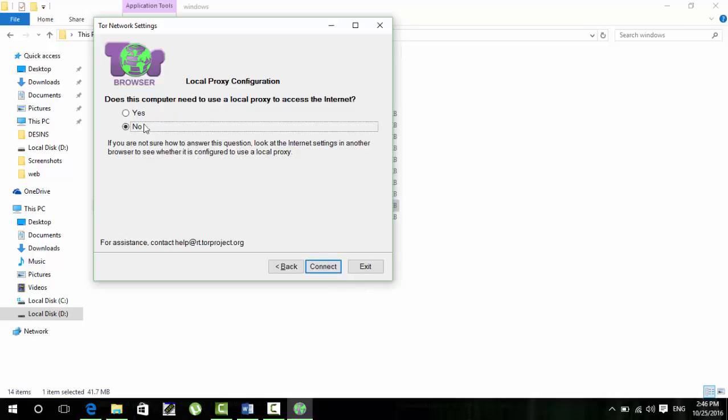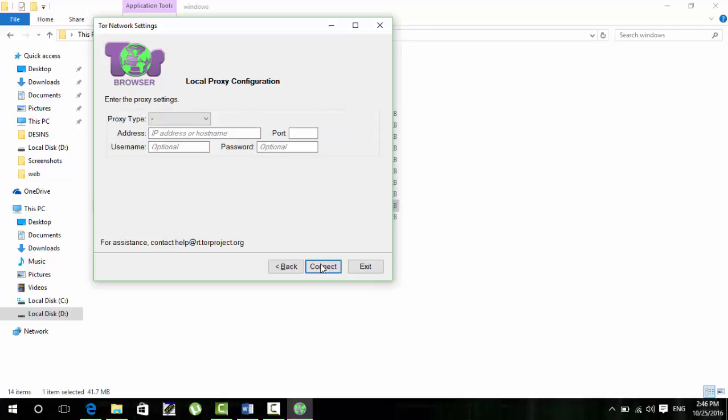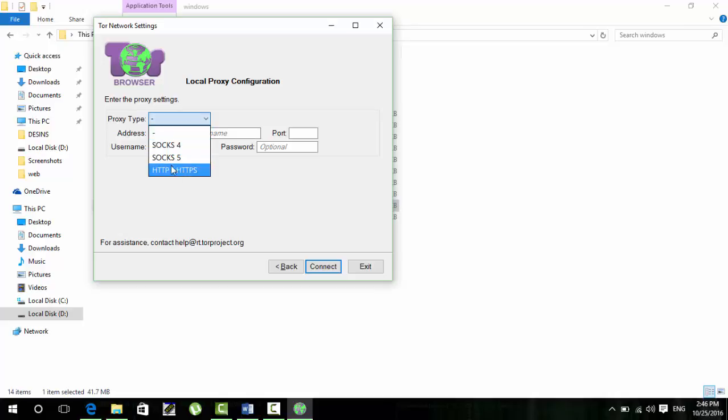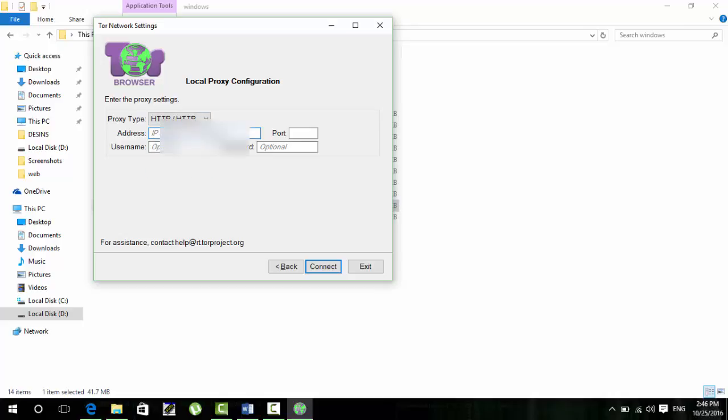Here you have to click yes, your internet is using a proxy local proxy, then next. My college is using HTTP proxy, so I will select that. Now here in address you have to type your proxy address. As my address is proxy.ac.in, I will use this. And the port of my proxy is 8080, so I just type that.